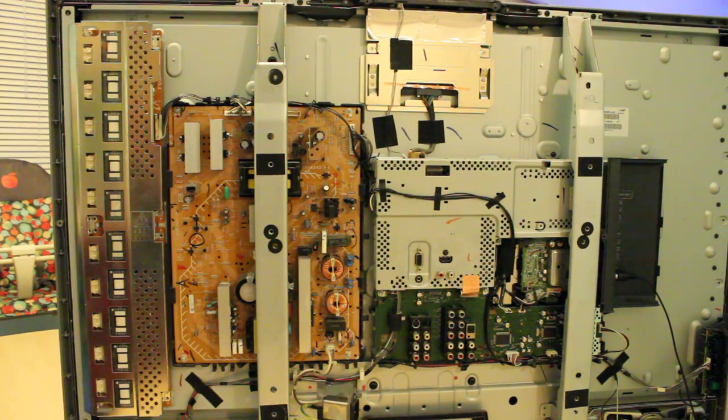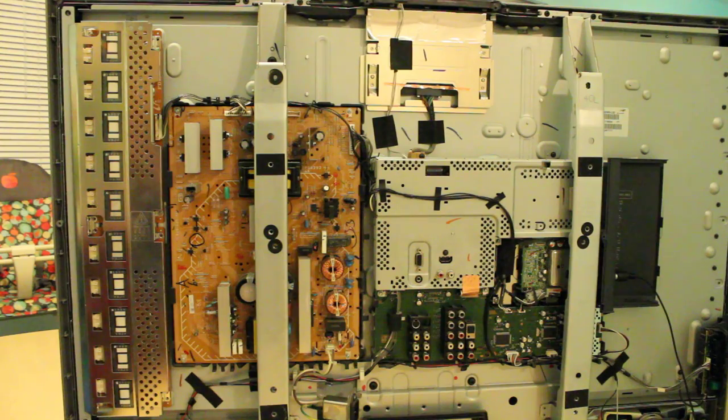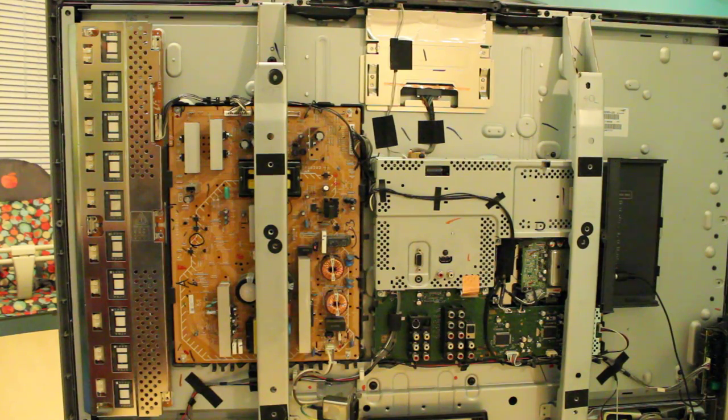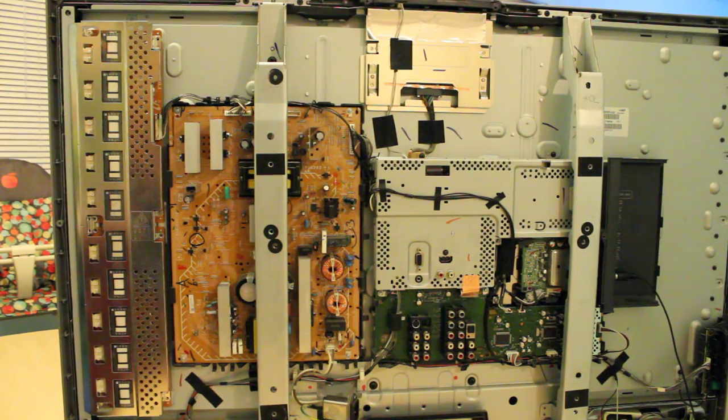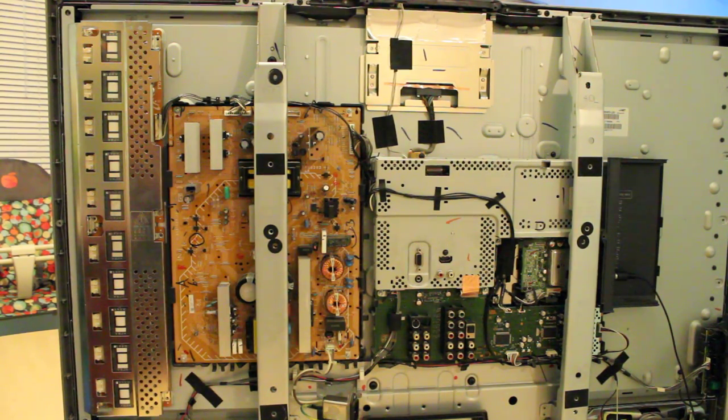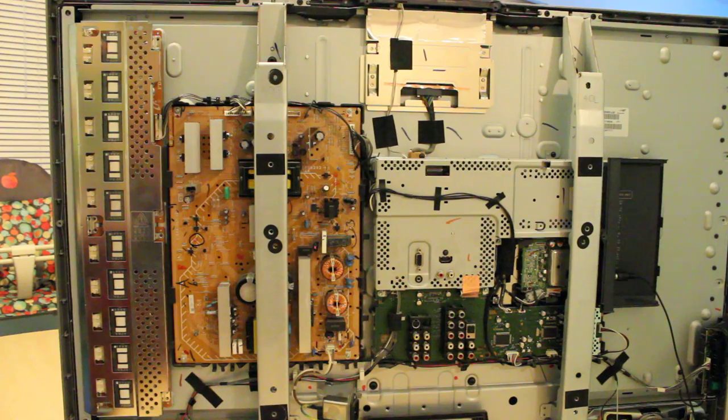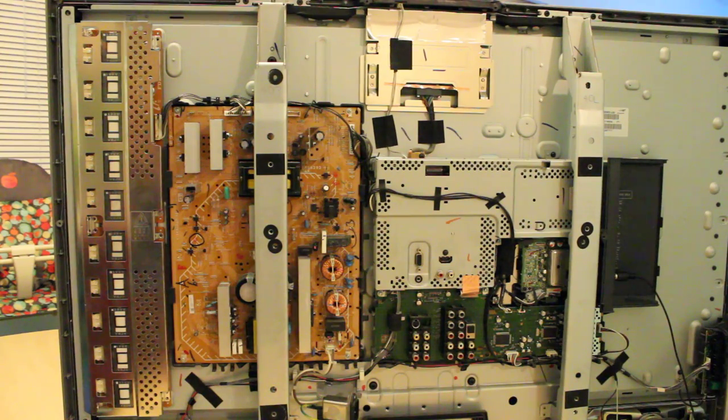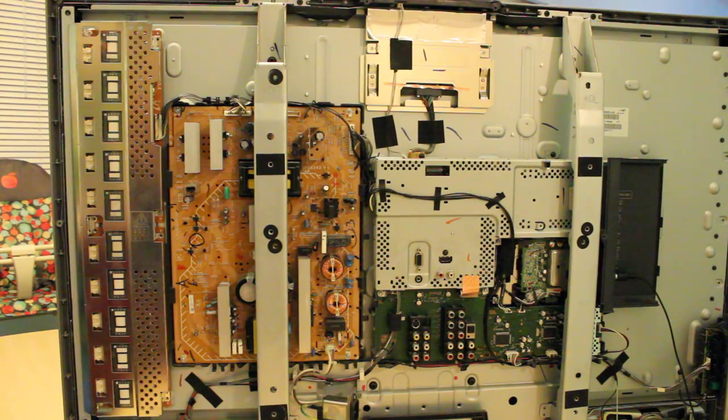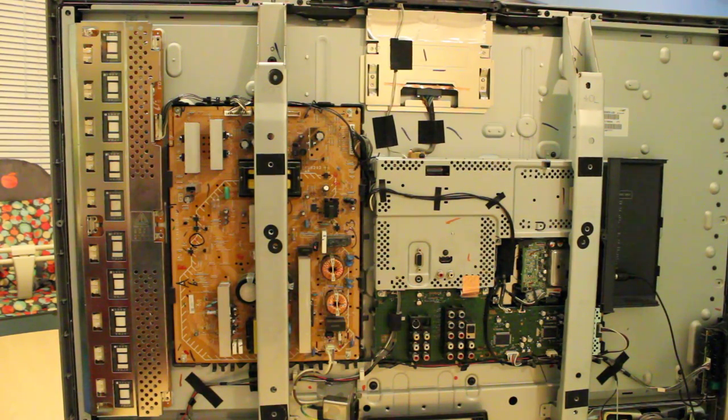In this video, I'm going to show you how to repair your Sony 40-inch LCD TV. This is the model KDL-40S2001.